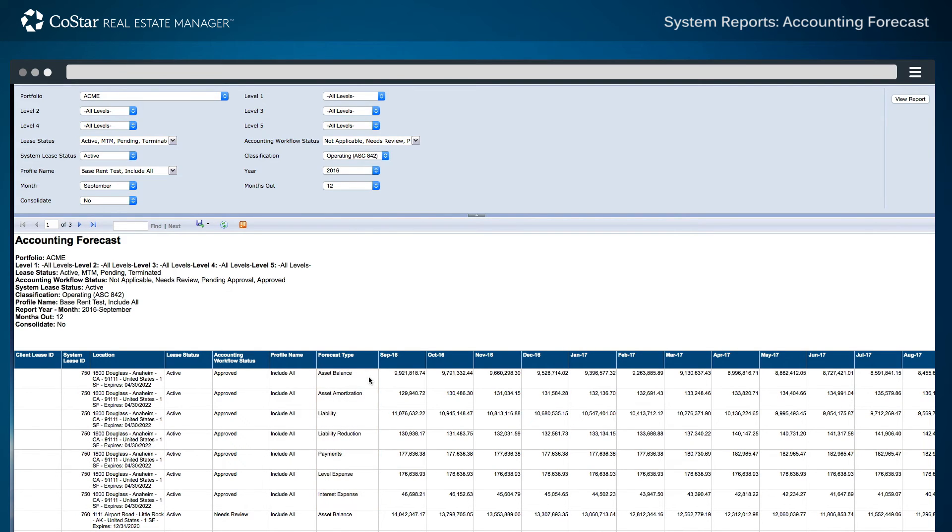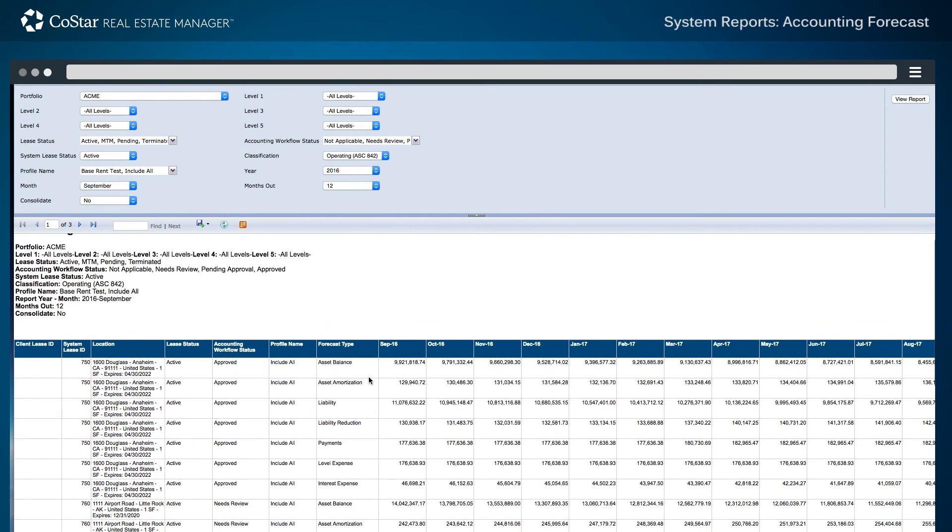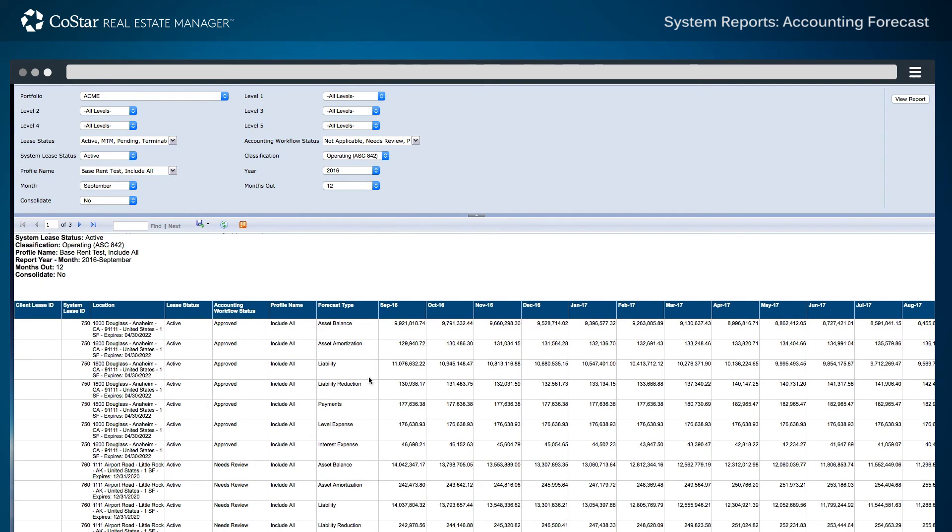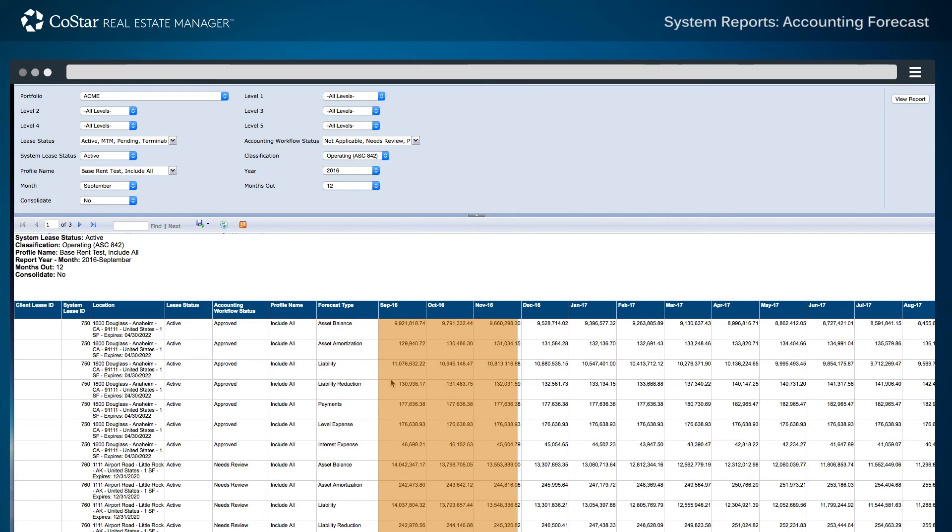Instead of the four individual forecast types for the operating lease under FAS-13, there are now seven individual forecast types for ASC 842 guidance, with the next 12 months of details provided.